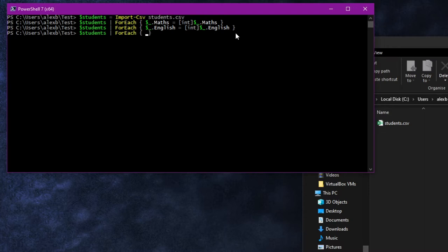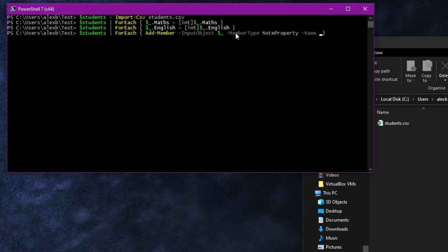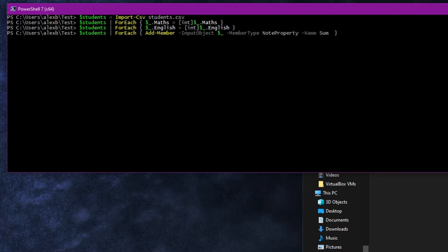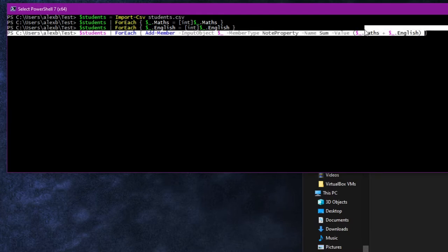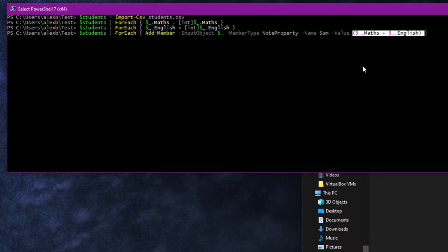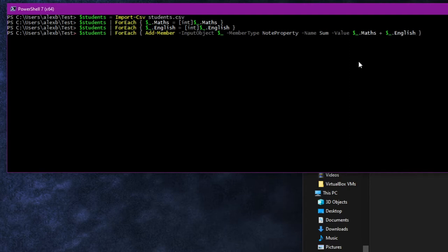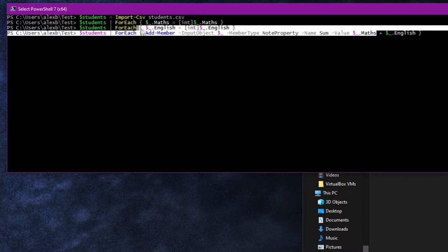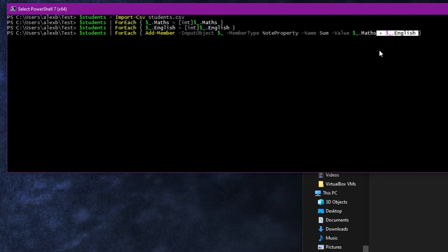Now that the maths and English are definitely numbers, we can add a new sum property to each student. So we go through all the students, and for each one we use add-Member to add a new member — a new smaller part — to the object. The input object will be the current item, with the member type being note property, the name being sum, and for the value we want it to be the maths plus the English. And if you'll recall from the last episode, this bit needs to be in brackets, so it's clear that we want to do the addition first and then use that result.